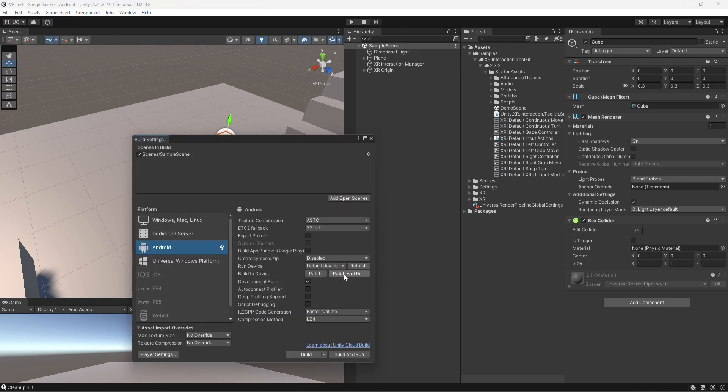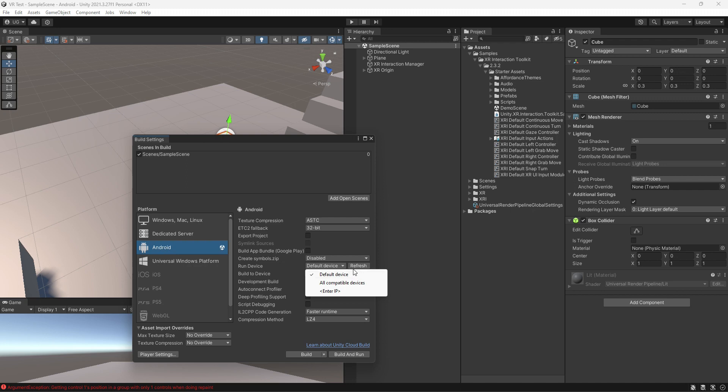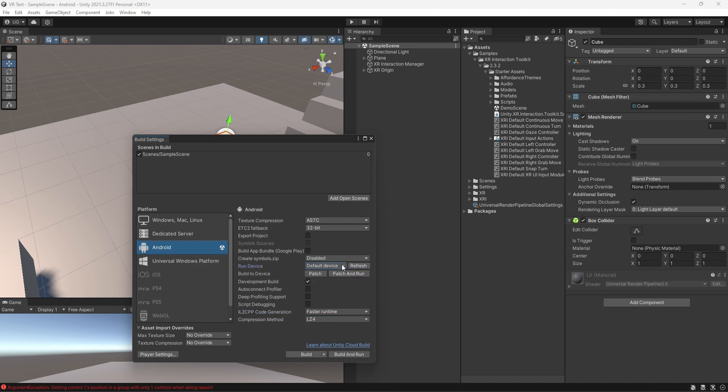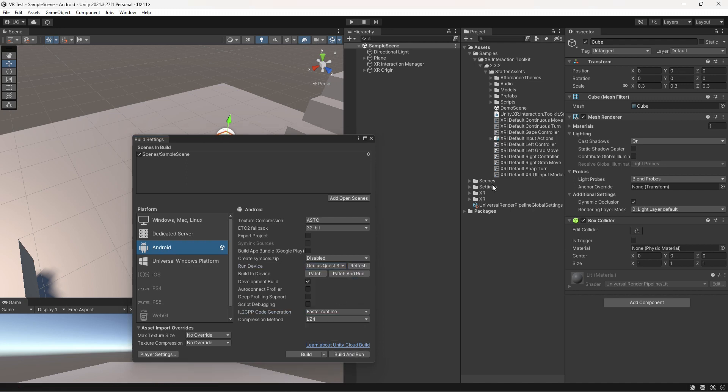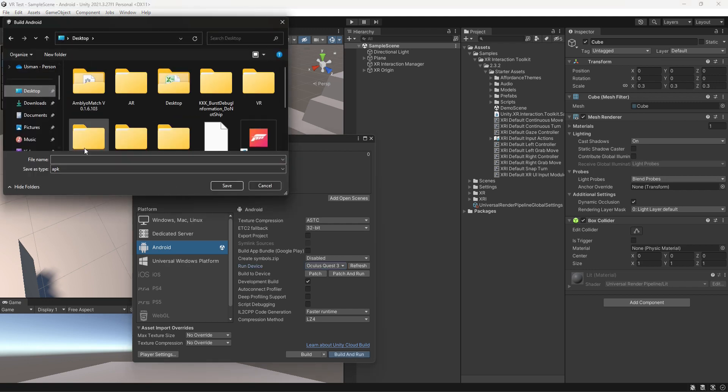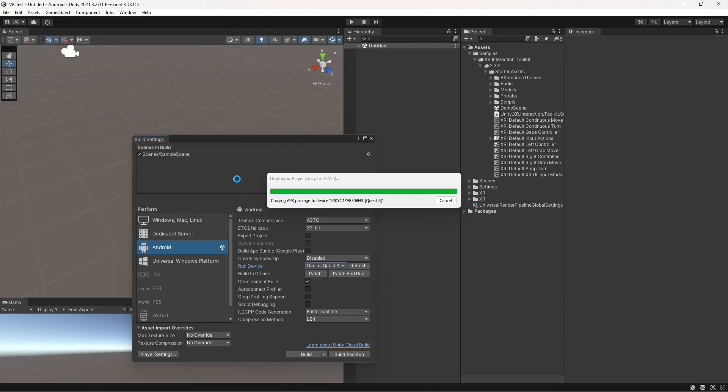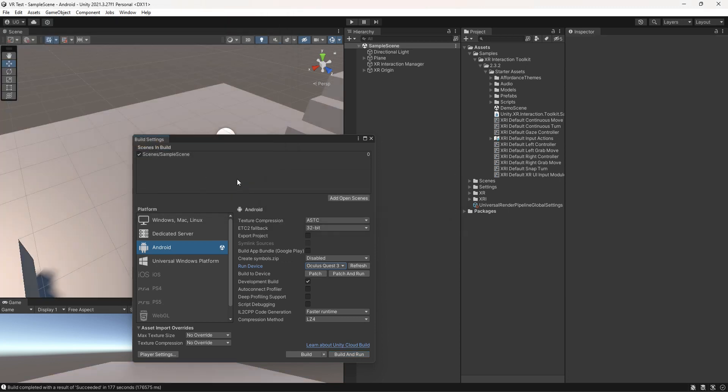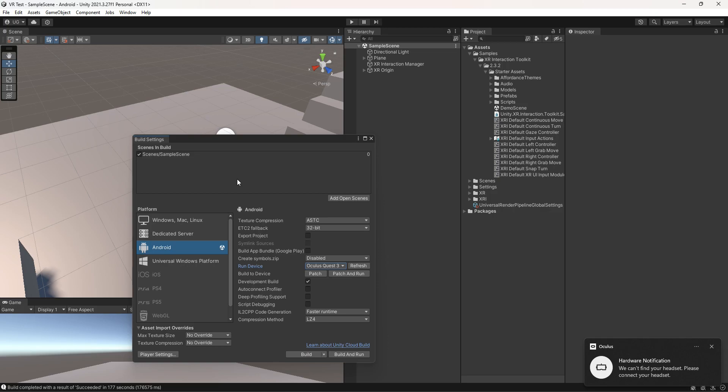Go to Build Settings and connect your Meta Quest 3 to the device with USB cable. Wear your VR and click on Allow. Then come to Unity and refresh it and select your device. After that, click on the Build and Run button. When the build creating is completed, then open your VR and test it.